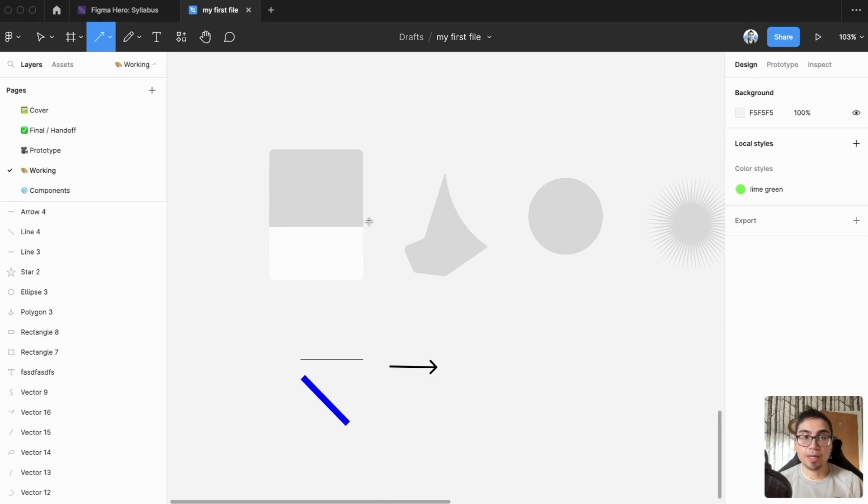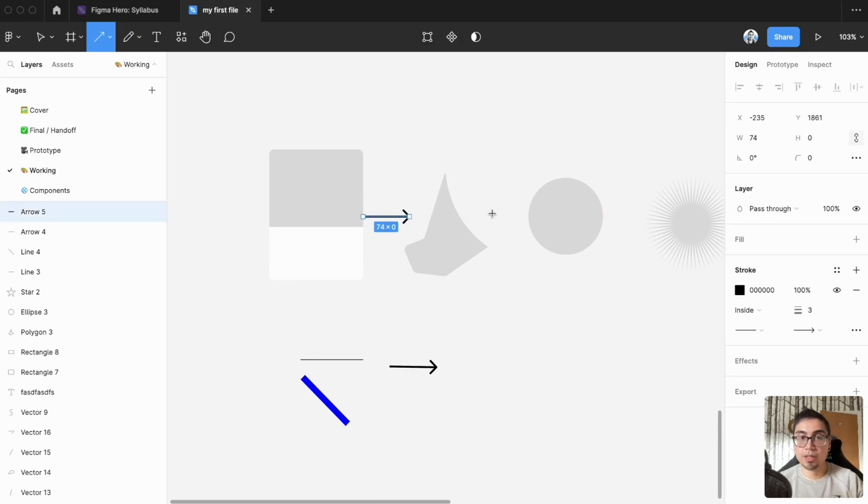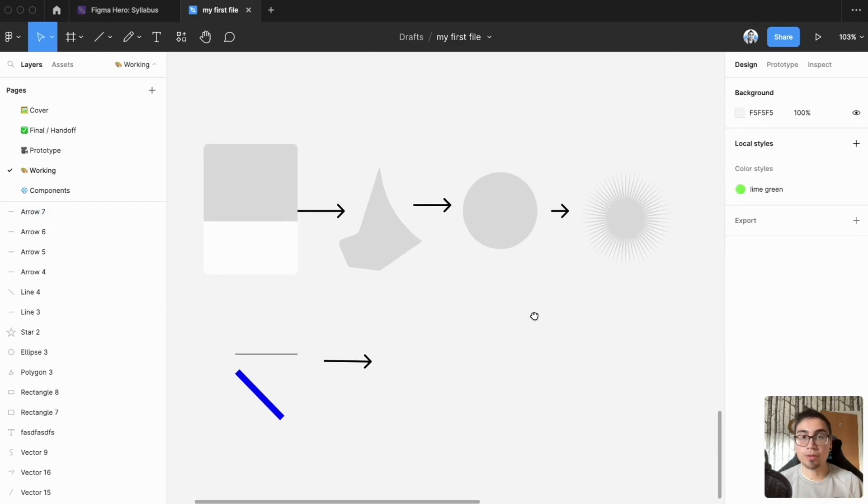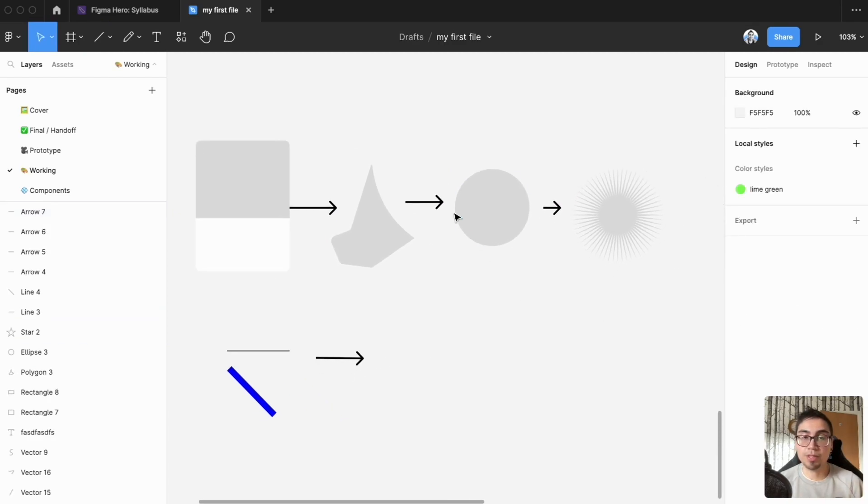So for example I could do this and then just press shift L every time in order to connect up all the different shapes that I've got.